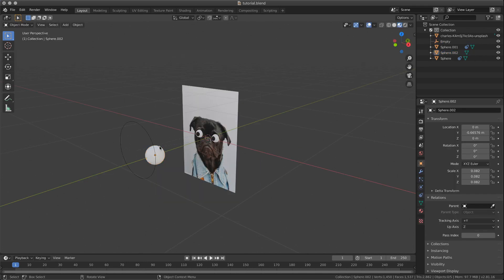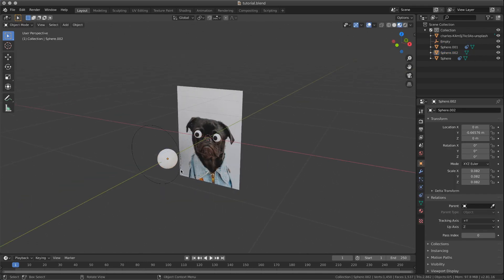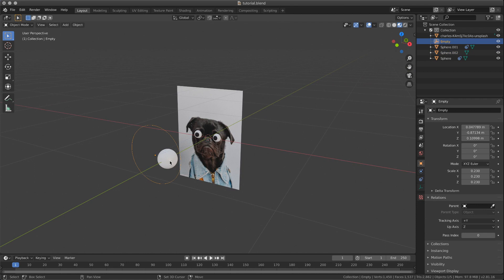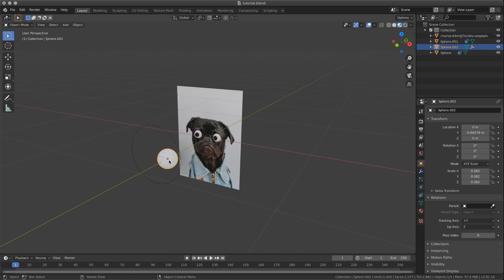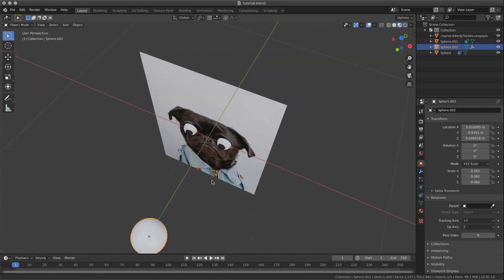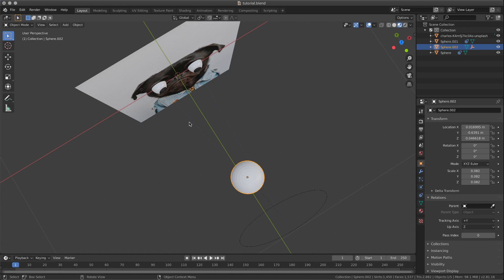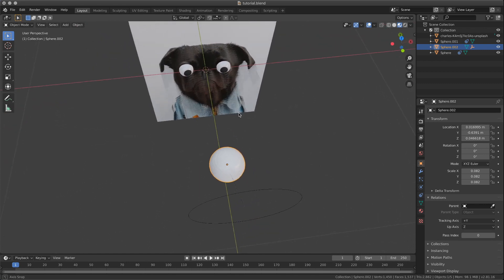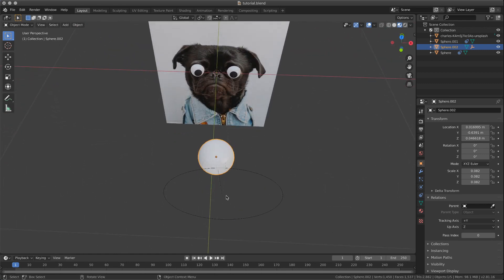If you prefer, you can actually parent the empty to the ball. That's depending on the kind of animation you're going to do. And in this case, you move the ball and the empty will follow. As you can see, those two lines, those two blue lines, dotted lines, represent the constraint to our empty.